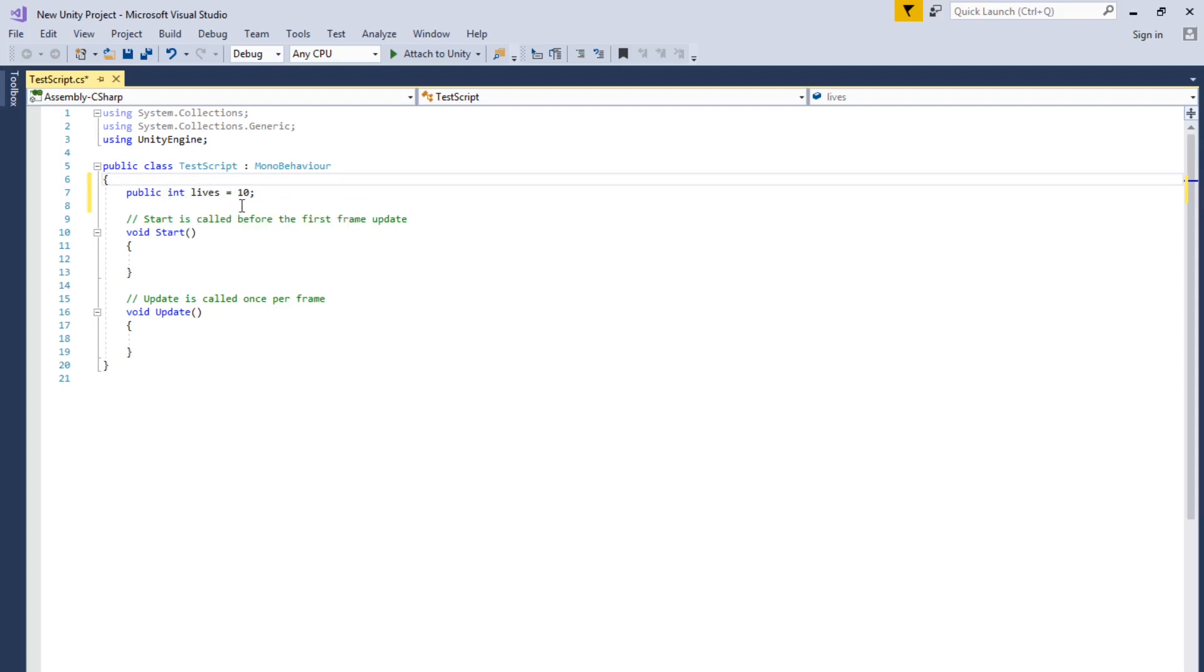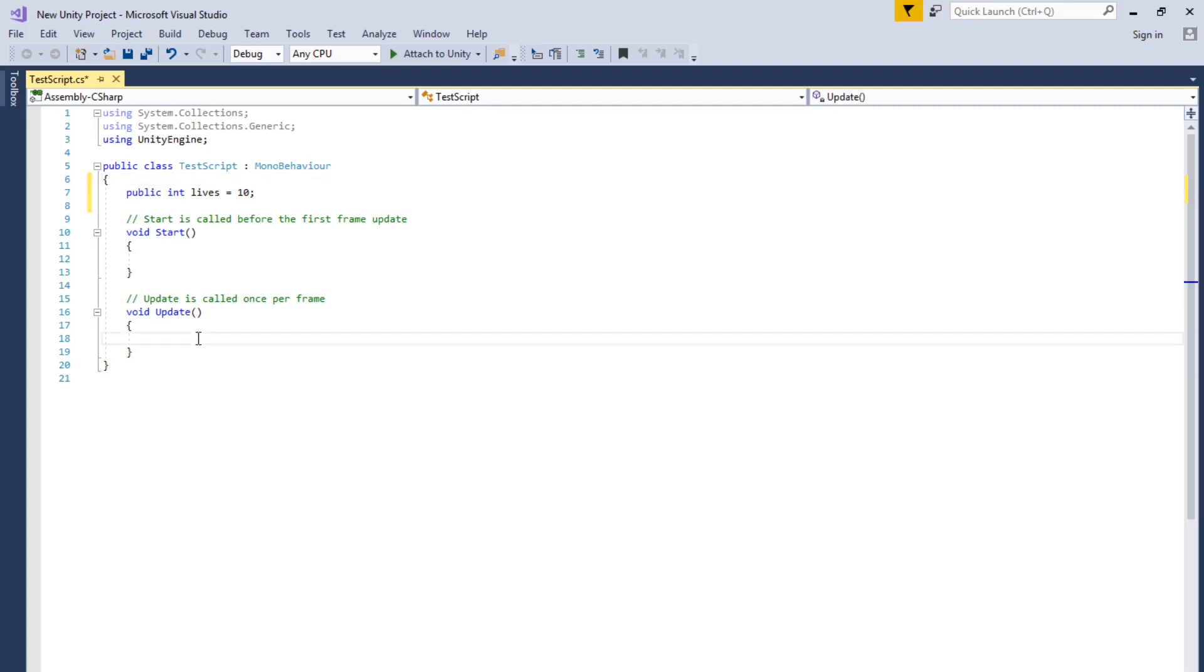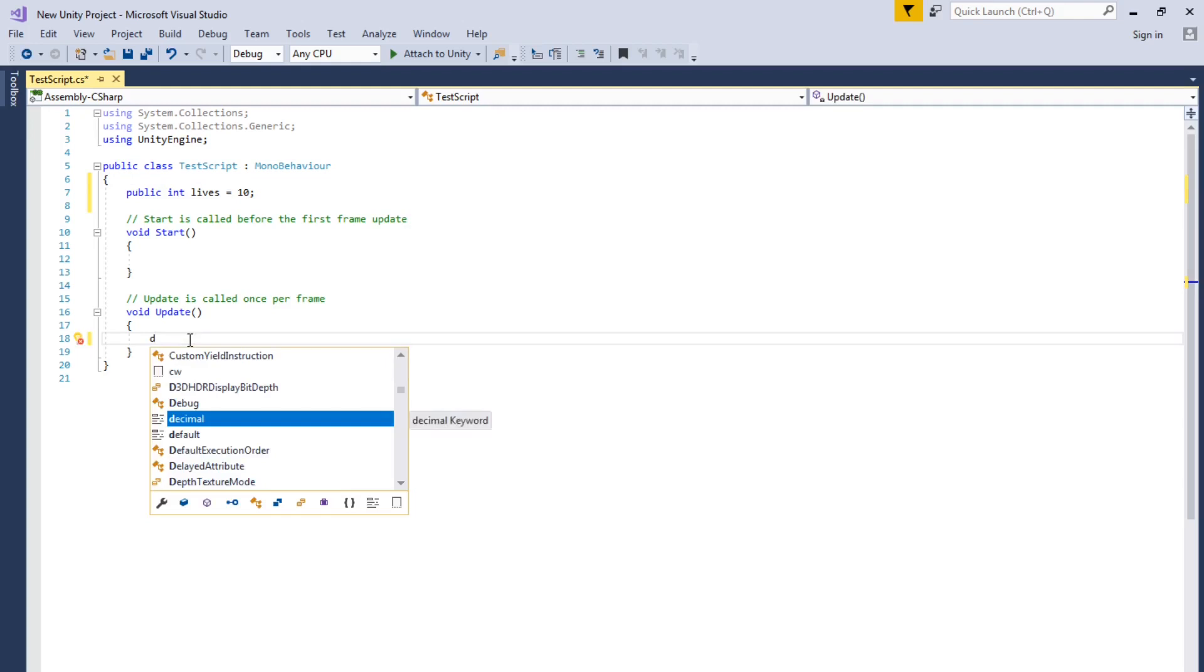So like if you're using it in a game, like lives for your player, it'll be 10. So and then for it to work in Unity, before I do that, let me use debug log. This is where you test out things in your code.